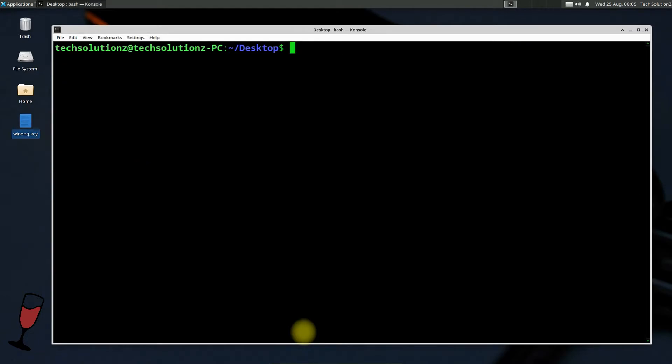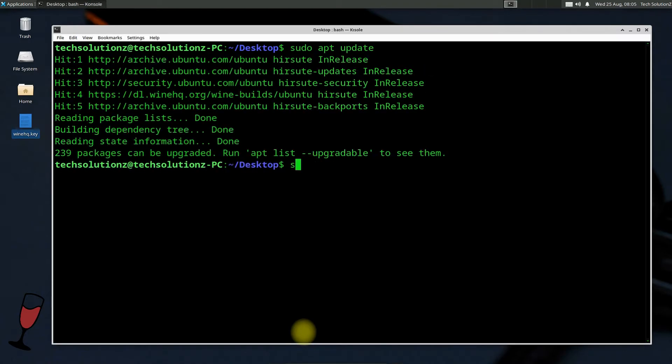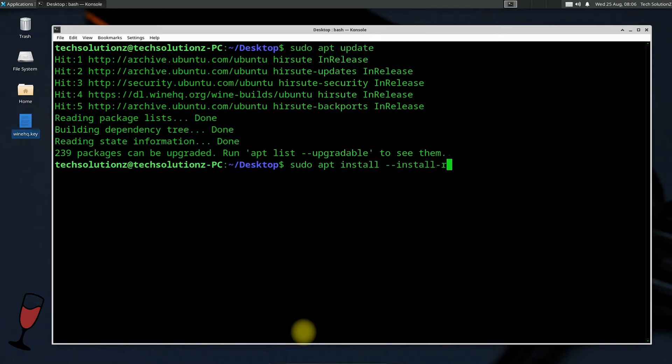Do an apt update for the last time. Done doing that. Let's install Wine now. You can use the shown command to install Wine. You can install Wine Stable, Wine Develop, and Wine Staging build.